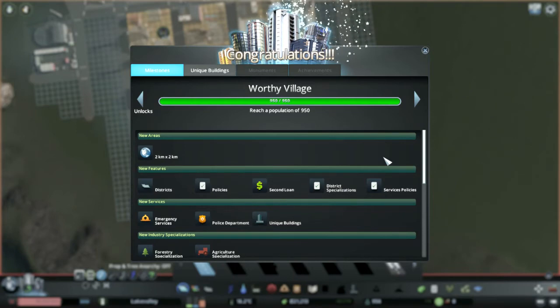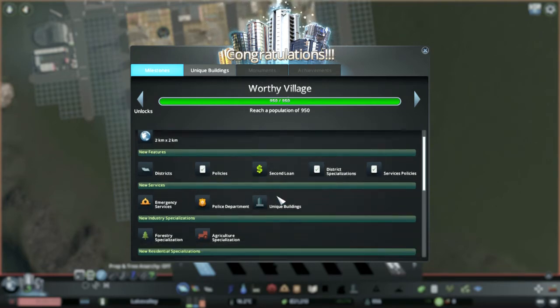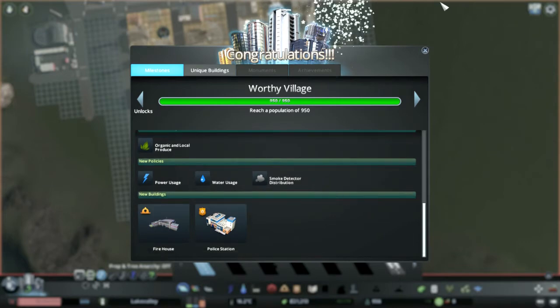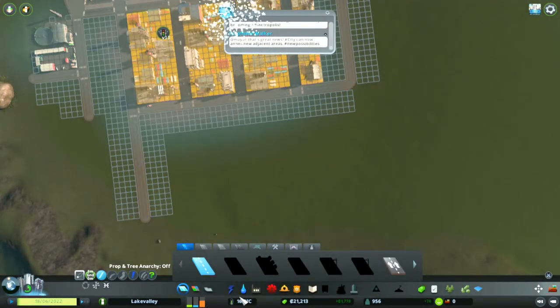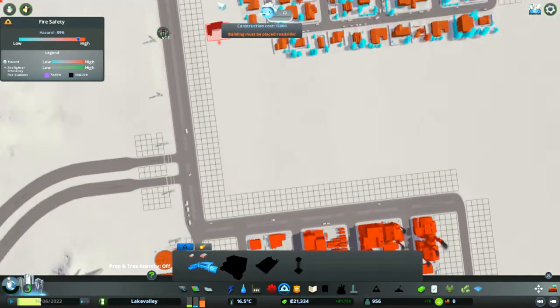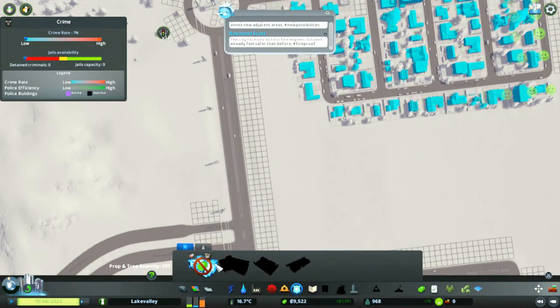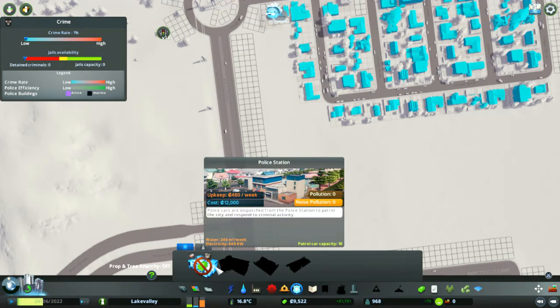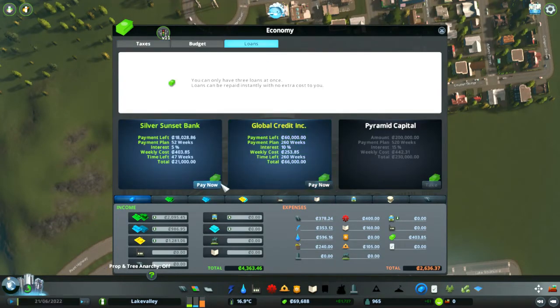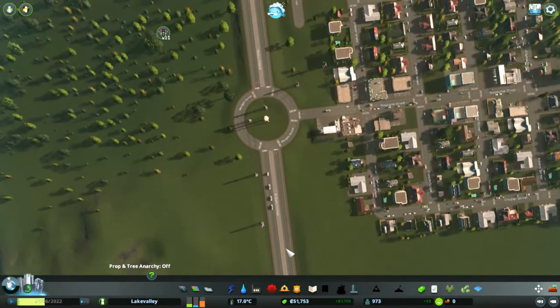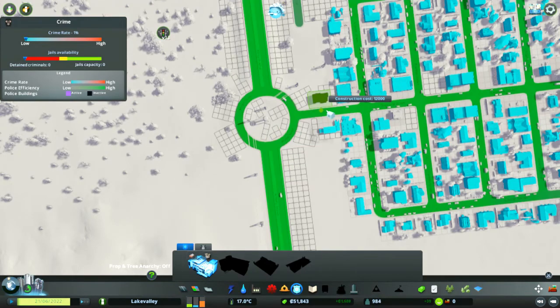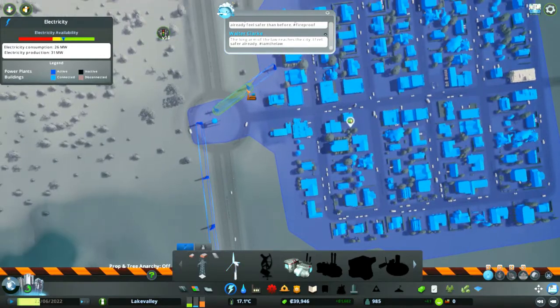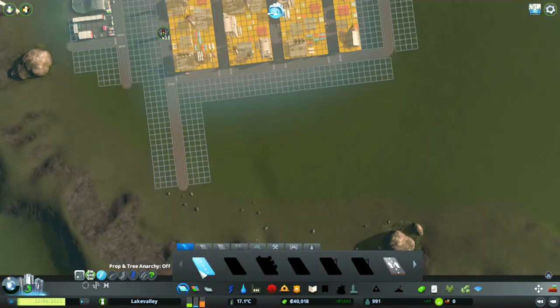Okay so while I was waiting for the money to build up and increase the grids, we've hit the next level: Worthy Village. We've got another area, districts, policies, a second loan could be useful, and forestry and agriculture specialization along with some fire and police stations. So what I will do is I will stop with my grid building at the moment and we'll just chuck in the new services to keep people happy.